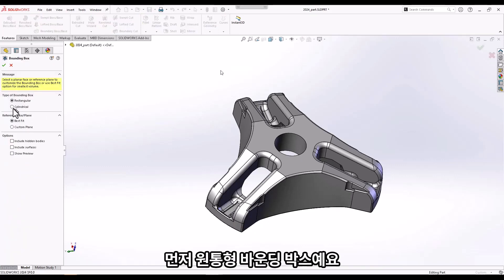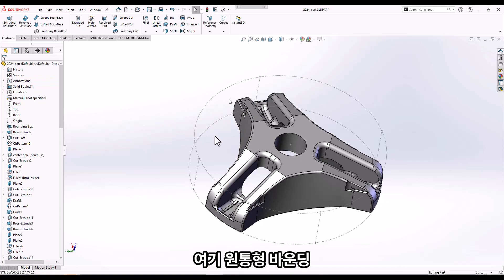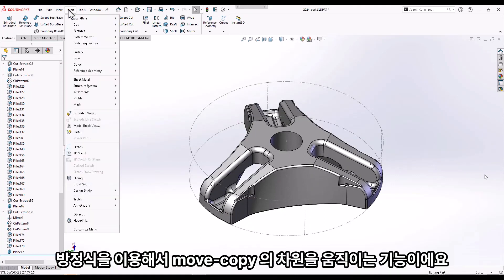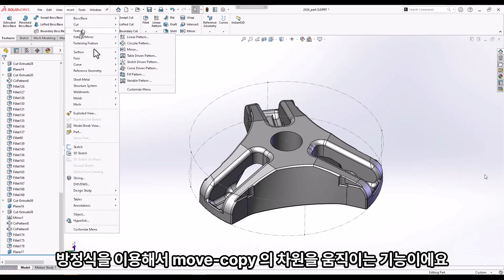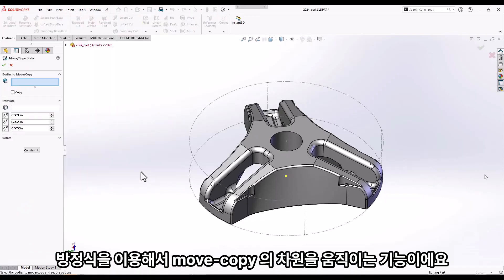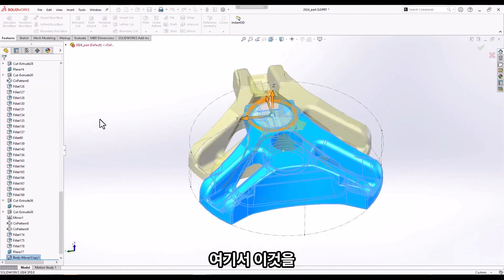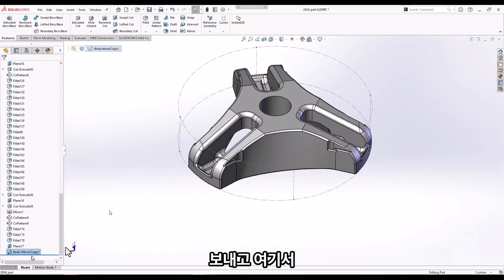The first incompatible feature is a cylindrical bounding box — here we can see that we have a cylindrical bounding box added. The next item is actually new in SolidWorks 2023 and therefore not supported in SolidWorks 2022: the ability to drive the dimension of a Move/Copy Body feature using an equation. We'll enter a value and then modify that dimension.